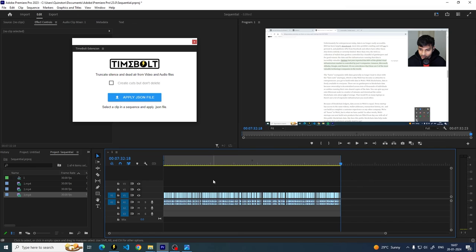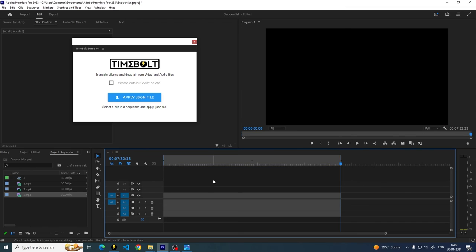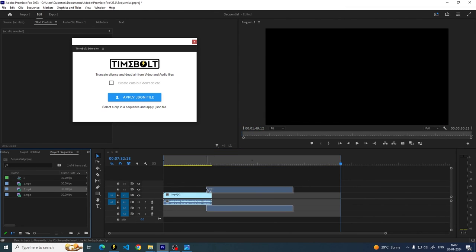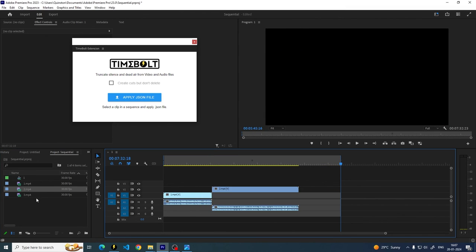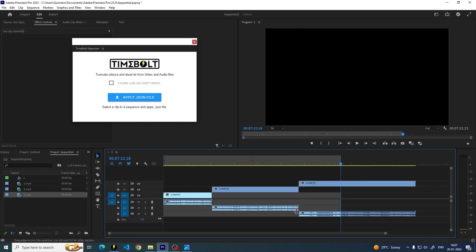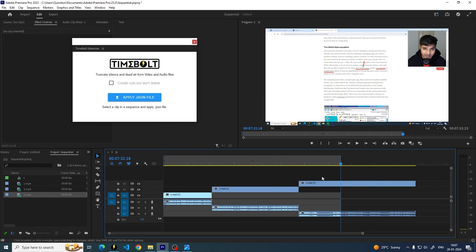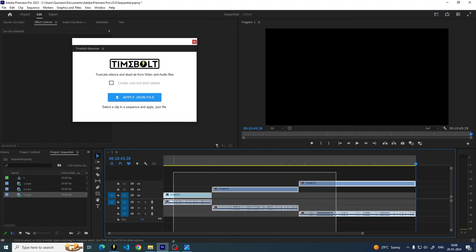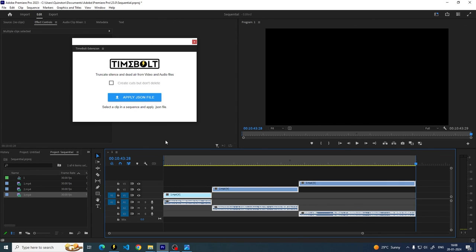So once again, if I was to do this again, what I would do is I would have them laid out one after the other, and then just combine them, combine the audio, export it, and then just apply the cuts by selecting all of it, clicking apply, getting the JSON, clicking apply, and that's it. And you're done.